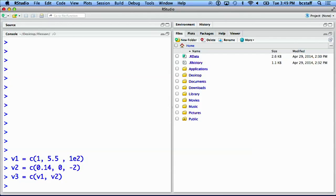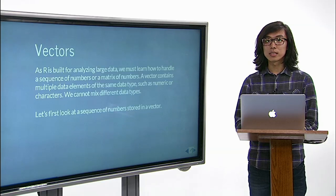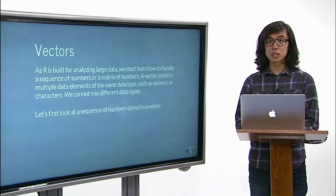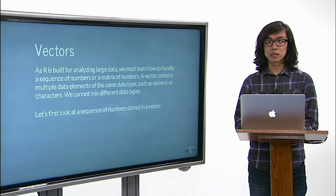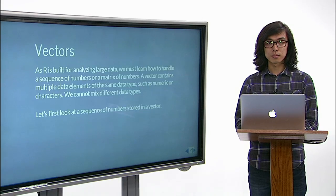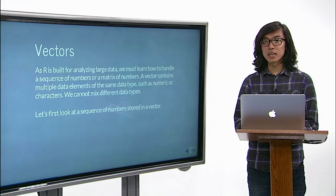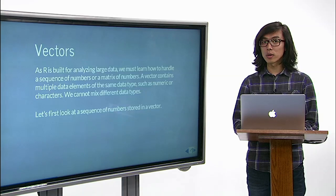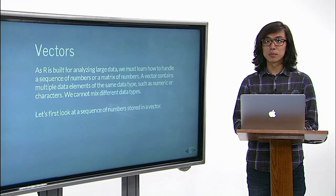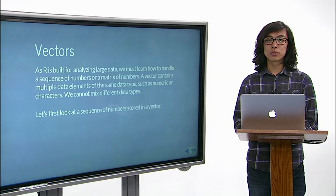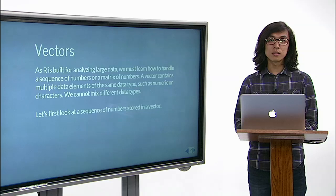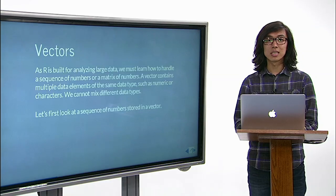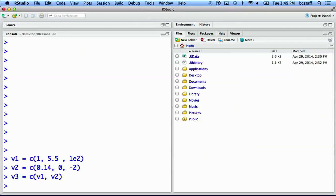When we have a vector with more than one value, we can subset a vector using square brackets. Enter an index within square brackets following a variable to retrieve a single value corresponding to this index. Here, we look at v3, and we only want to get the second element.